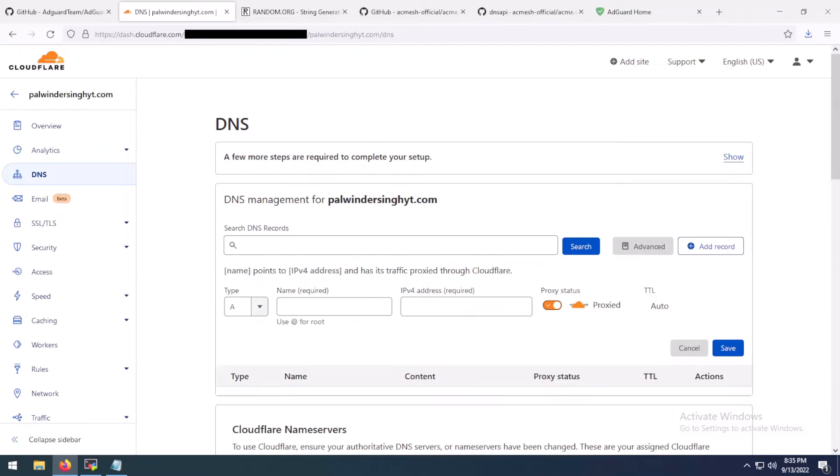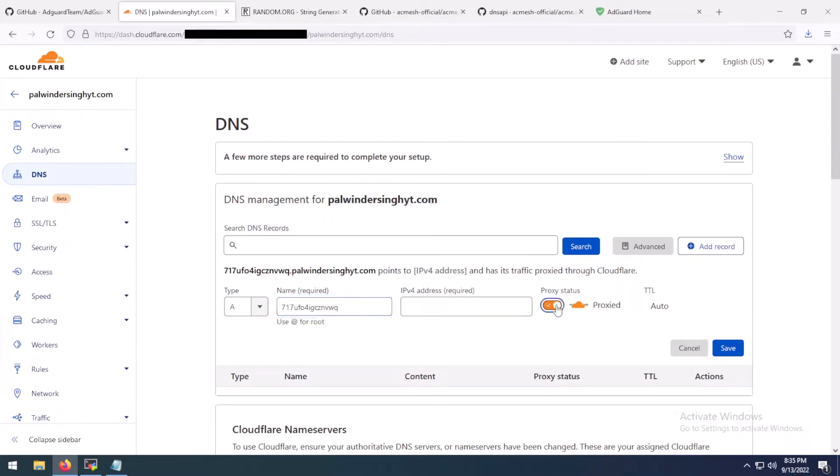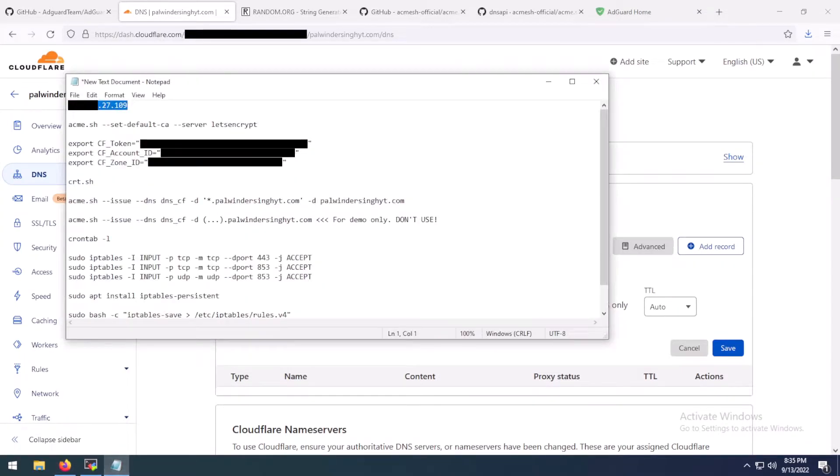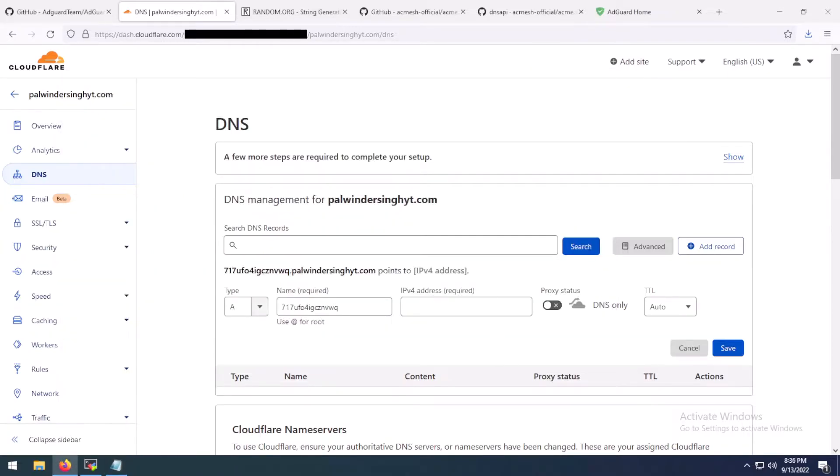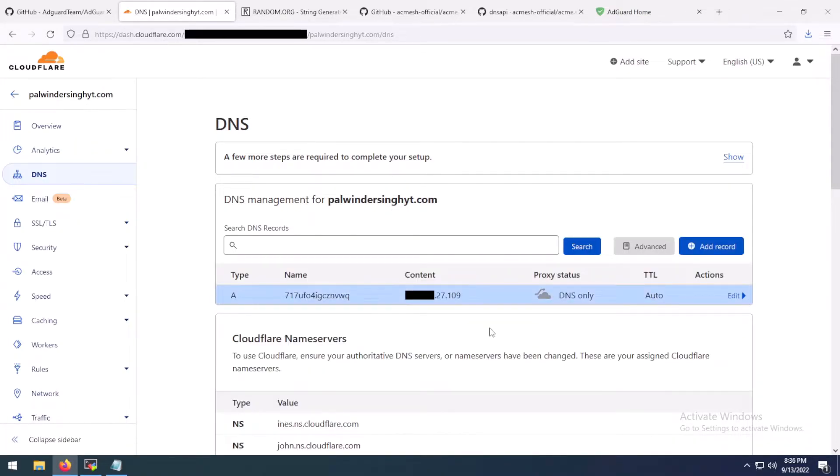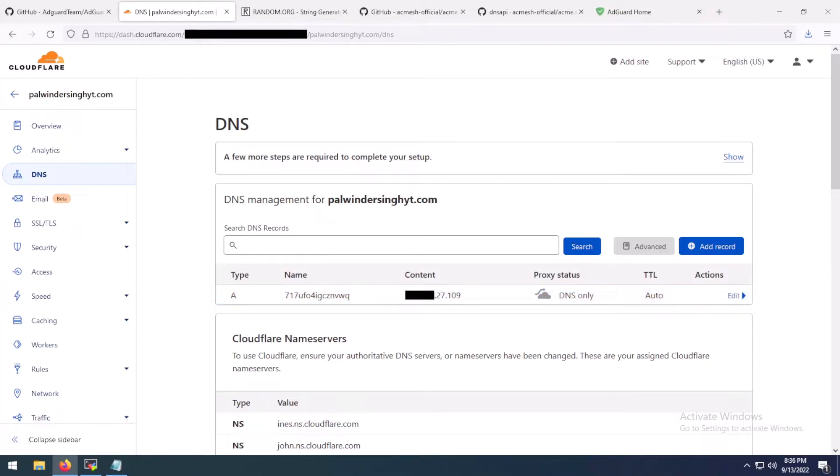Now open your DNS provider's dashboard. Add an A record. Since I am using Cloudflare, don't proxy this DNS. You only need plain DNS since we are not going to publicly state this subdomain anywhere. So click save. Now we have our A record pointing to the IP address of the VM.